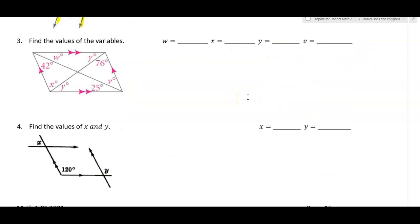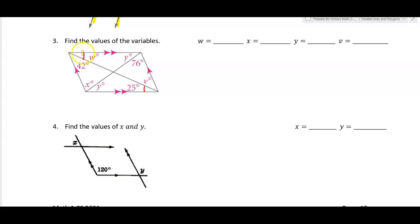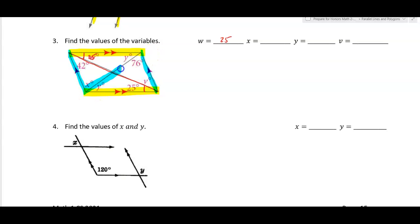Example three. There's a lot going on here, but this arc and this arc both touch the yellow parallel lines and this transversal, making them alternate interior angles, so w equals 25. Looking at this parallel line and this parallel line with this transversal, x and 76 are alternate interior angles, so x is 76 degrees.